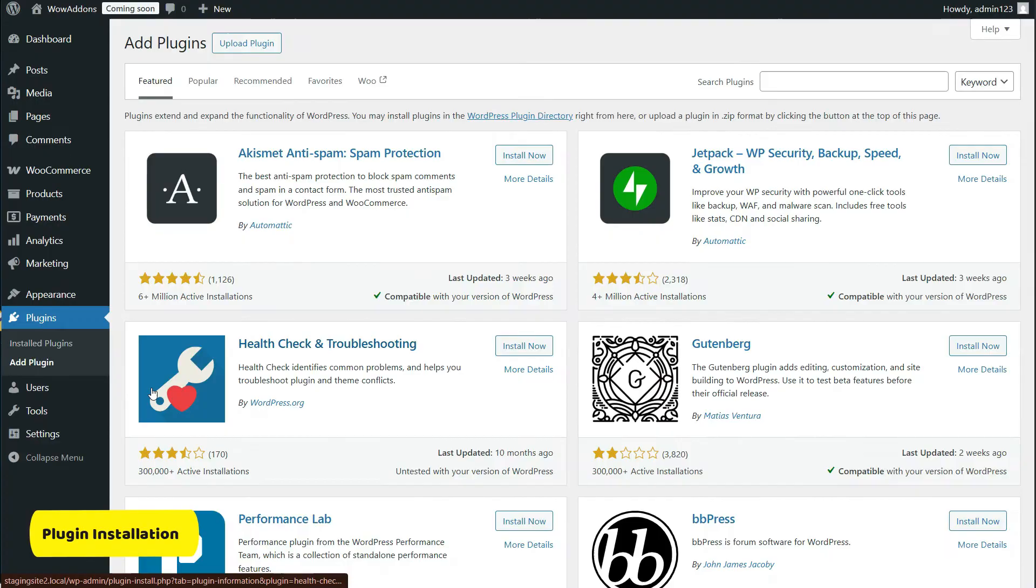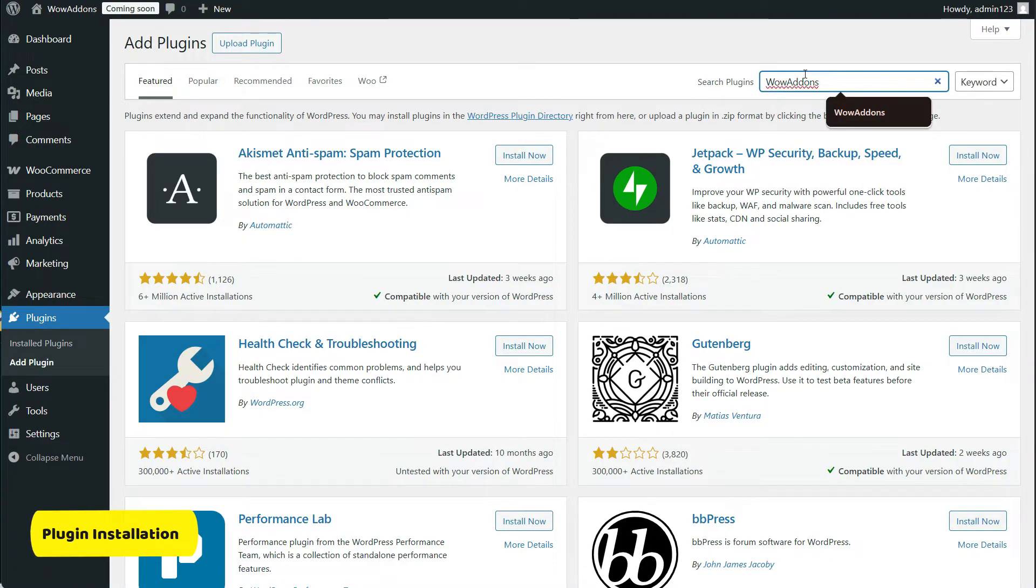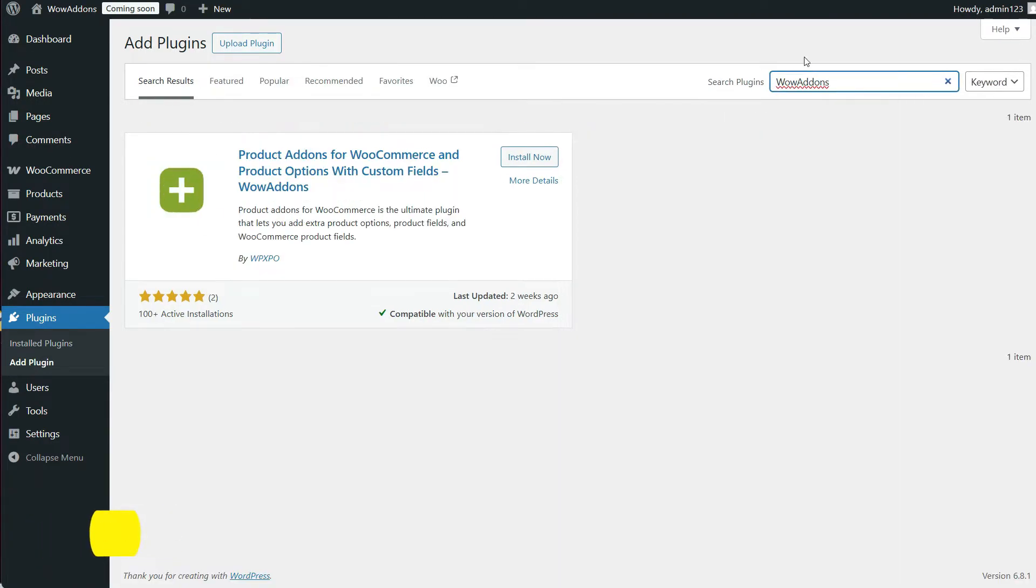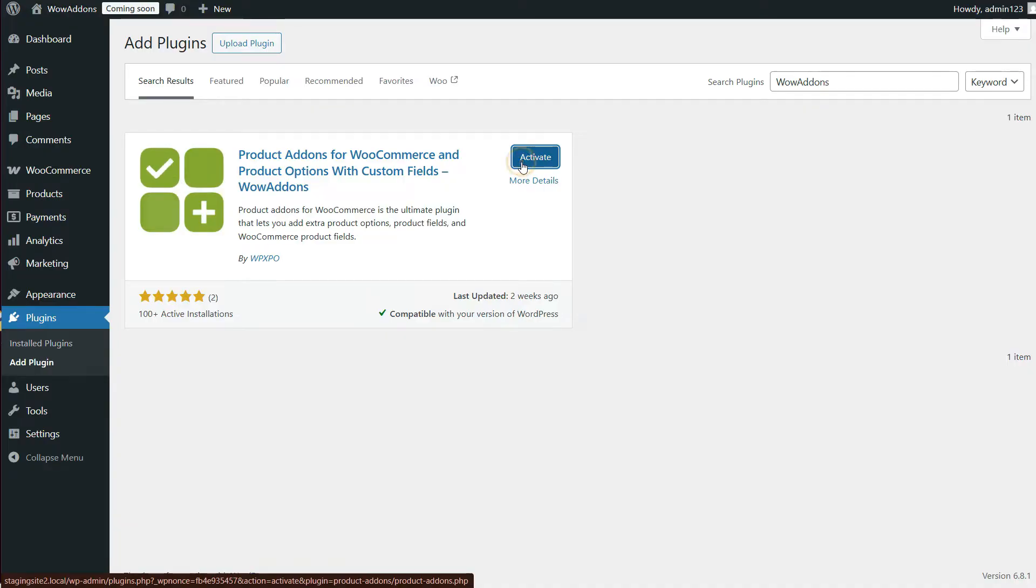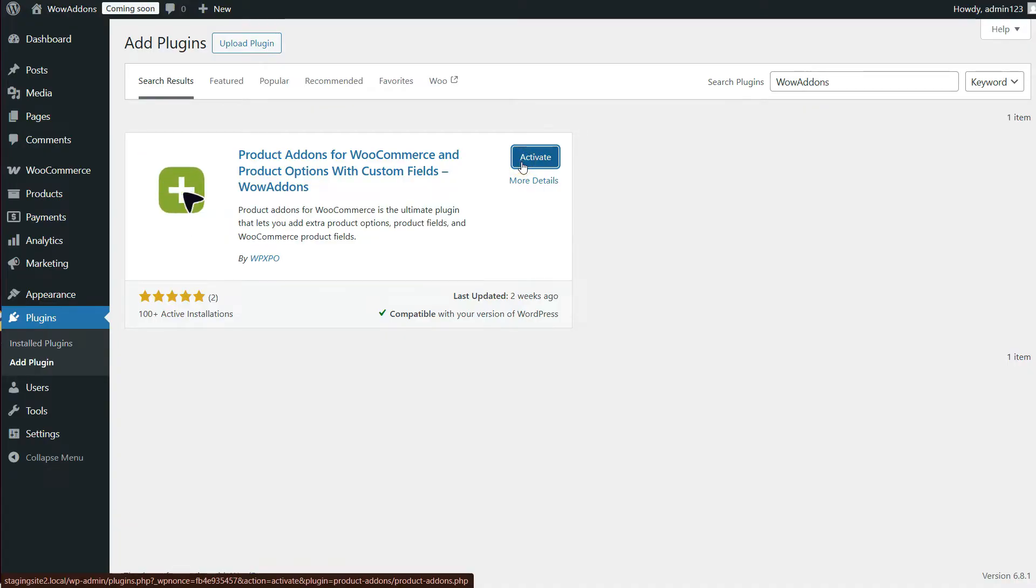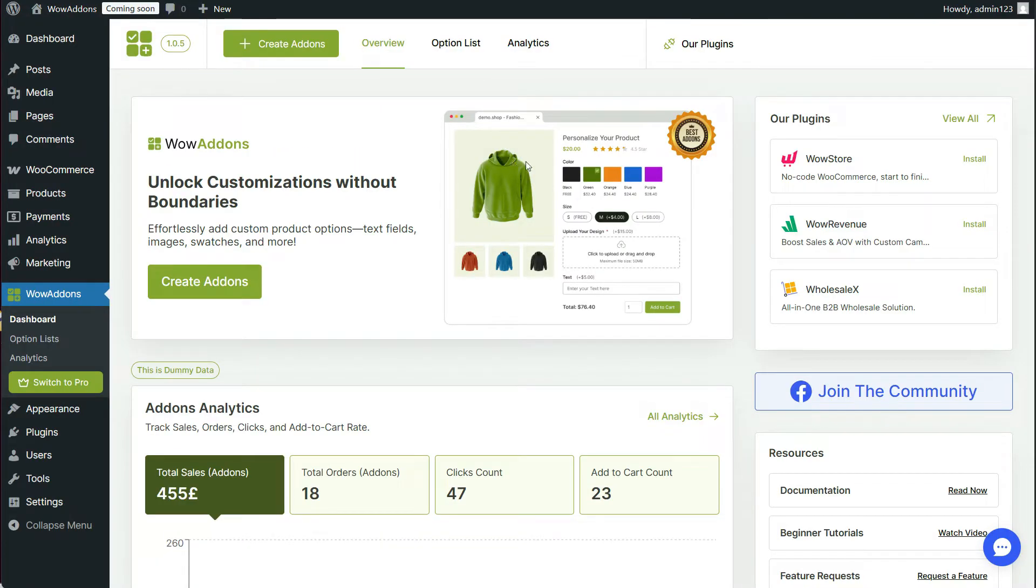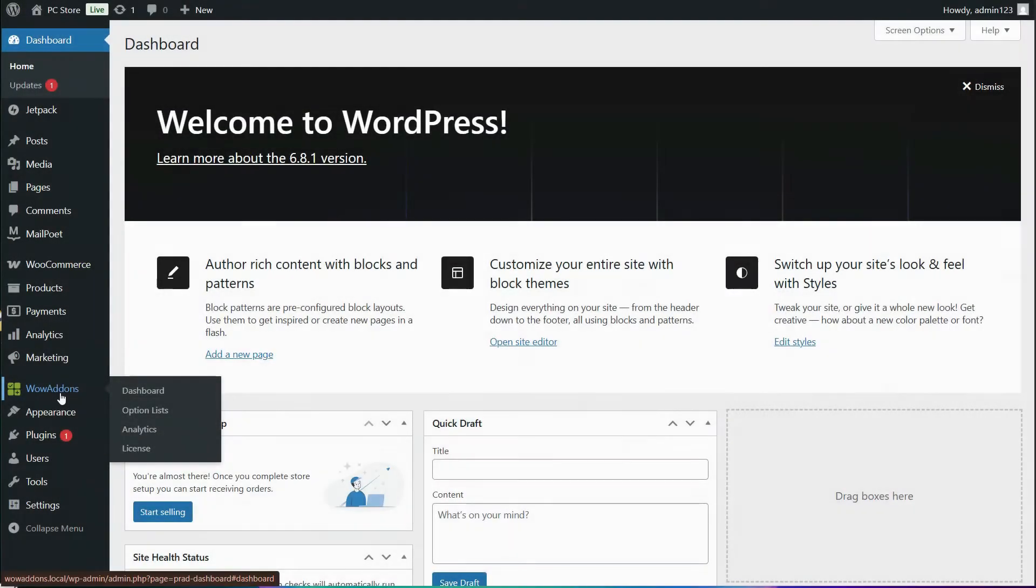First things first, the Wow Add-ons plugin needs to be installed and activated on your WooCommerce site. If you face any issues, check out the documentation link in the description.